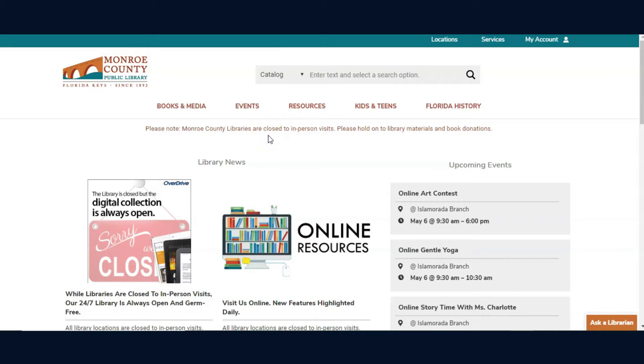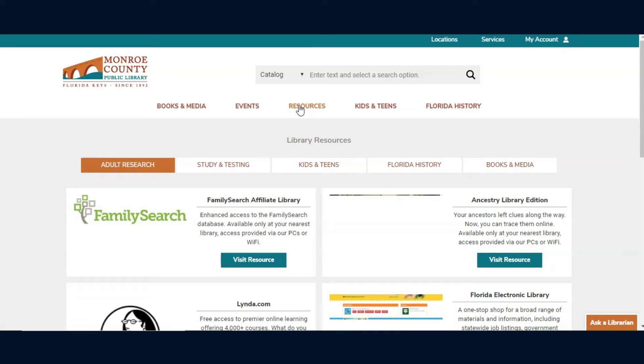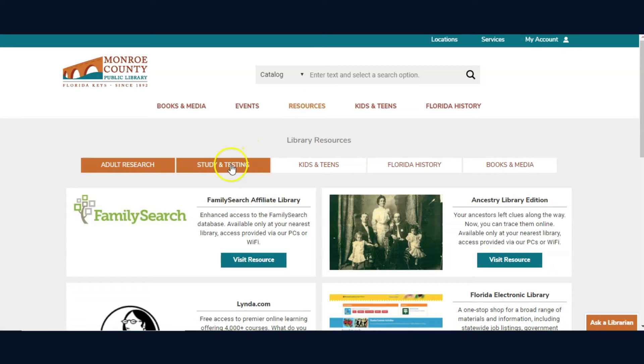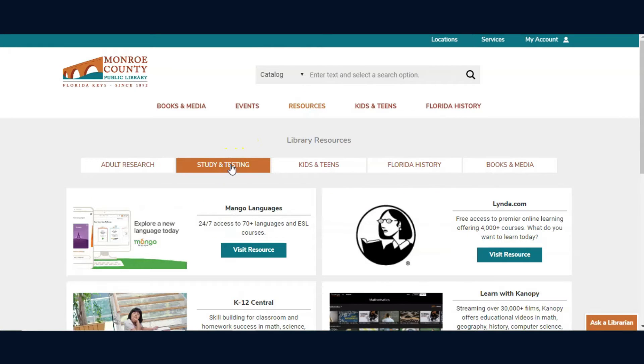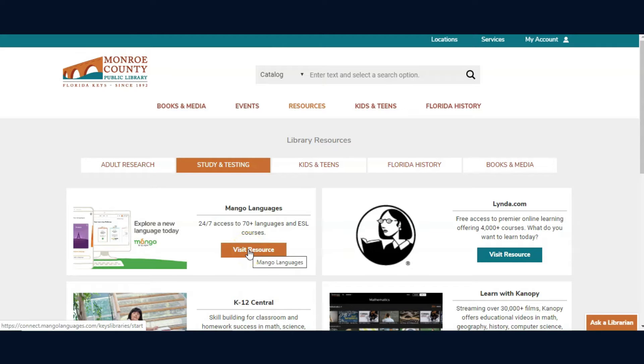You can access Mango Languages by clicking Resources in the menu bar, the Study and Testing tab, and clicking Visit Resource for Mango Languages.